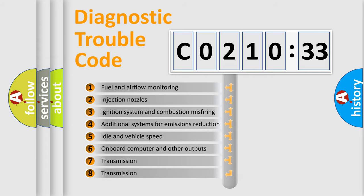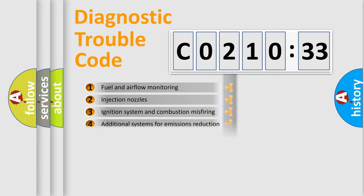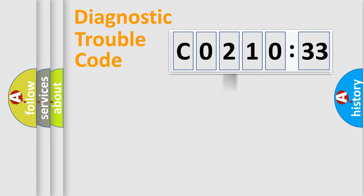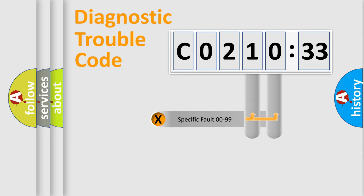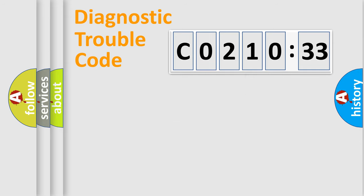The third character specifies a subset of errors. The distribution shown is valid only for the standardized DTC code. Only the last two characters define the specific fault of the group.